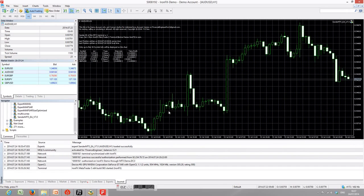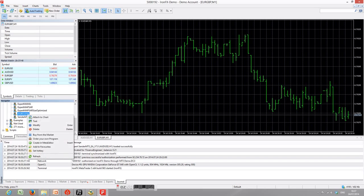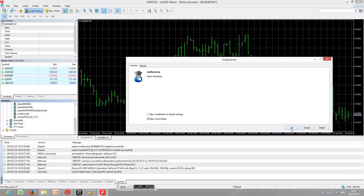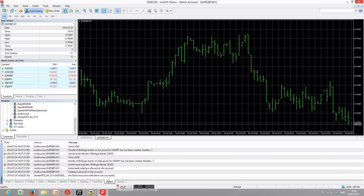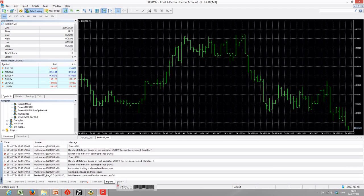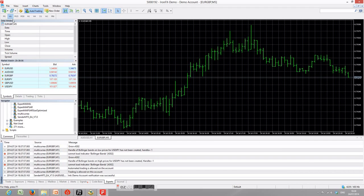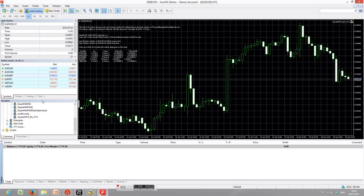In the IonFX demo MetaTrader 5 terminal, we will also apply the same Expert Advisor. Open another chart and apply the multi-currency pair EA to it. Allow trading is set to true and click OK. However, this EA has some problems with this IonFX broker and is not opening orders.